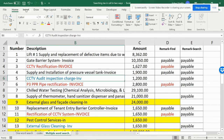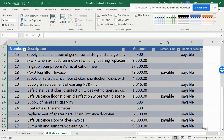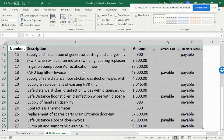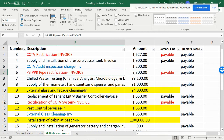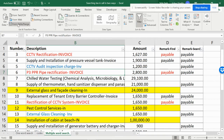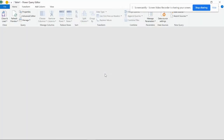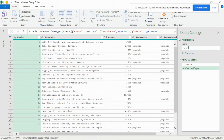First, you have to convert your data into a table. My table has a header — you can create it from Home. You can select a light mode so it's not a colorful table; you can keep it as a normal table. Once it is in the table, go to Data, then From Table Range. You can give it any name — Table 1 or any specific name — or you can keep it as it is.